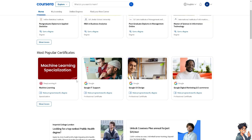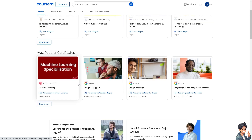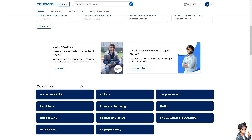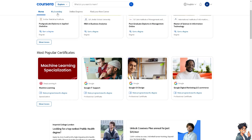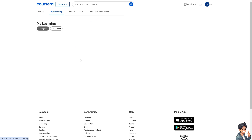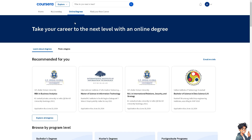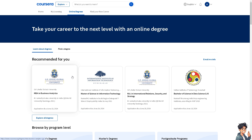By adding a payment method such as your credit or debit card, or even PayPal or Stripe, you can easily pay for these courses and gain access to their content. Coursera also offers certificates for completing courses and specializations, so adding a payment method allows you to purchase these certificates, which can be beneficial for showcasing your skills.